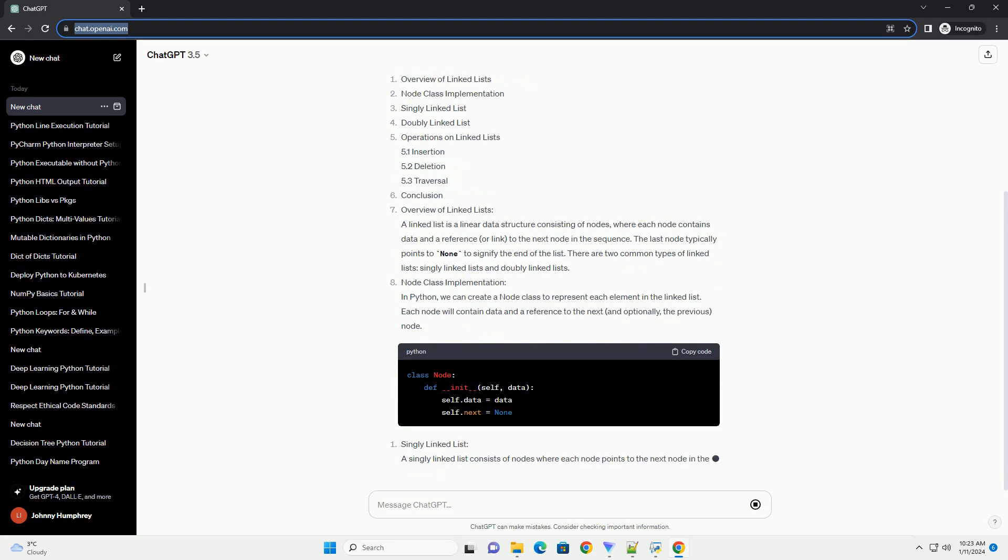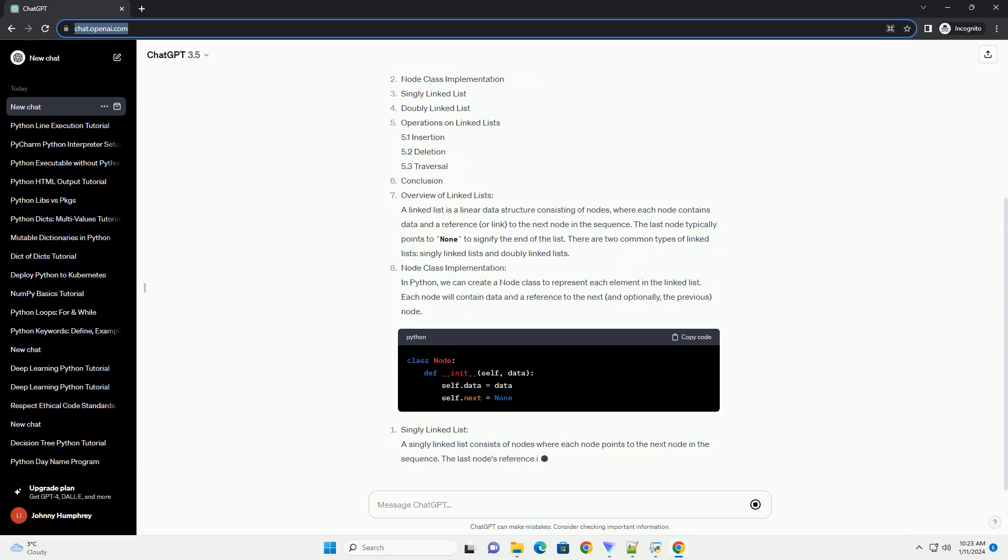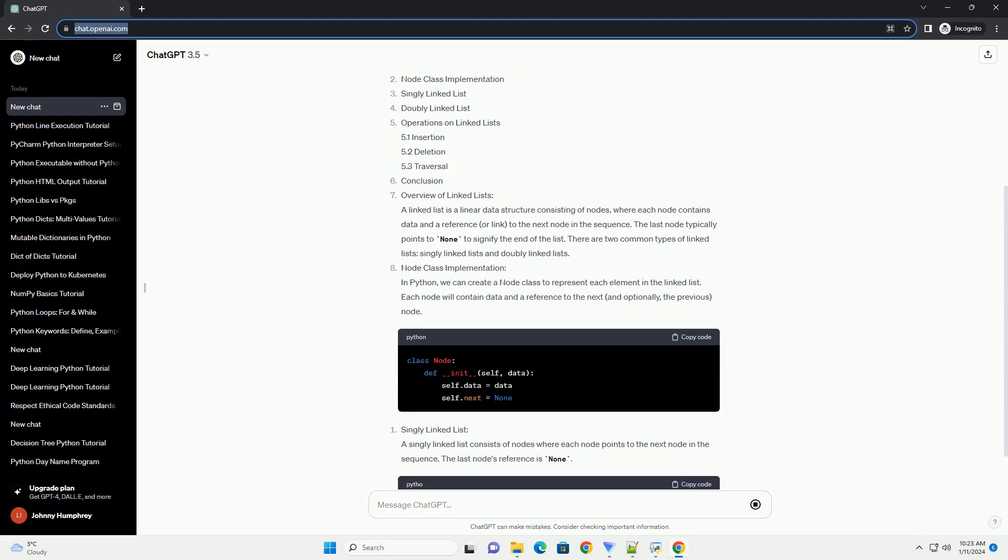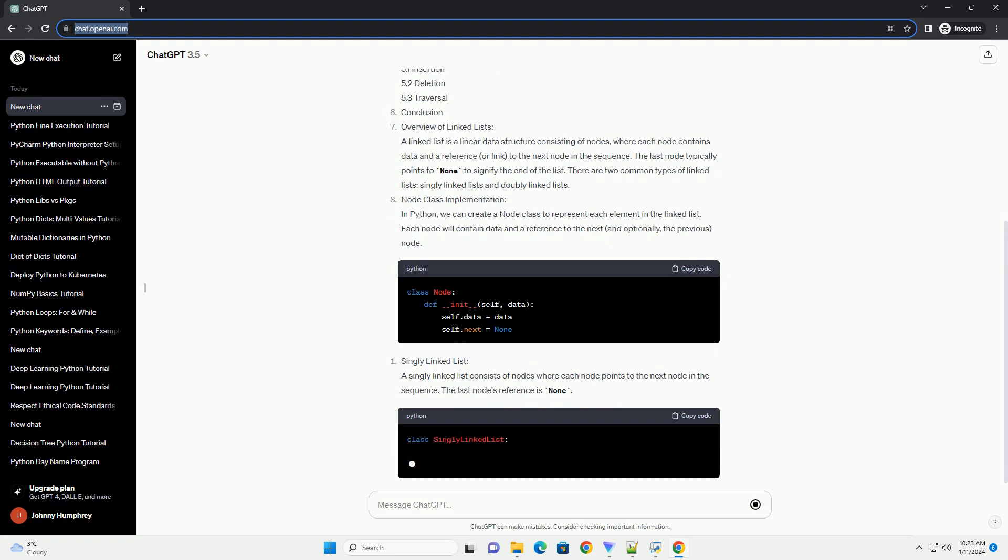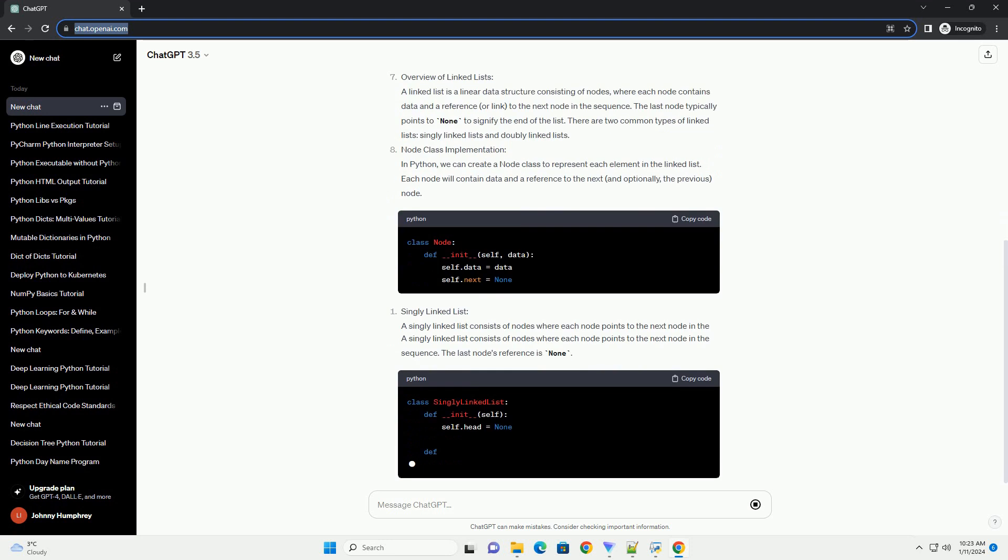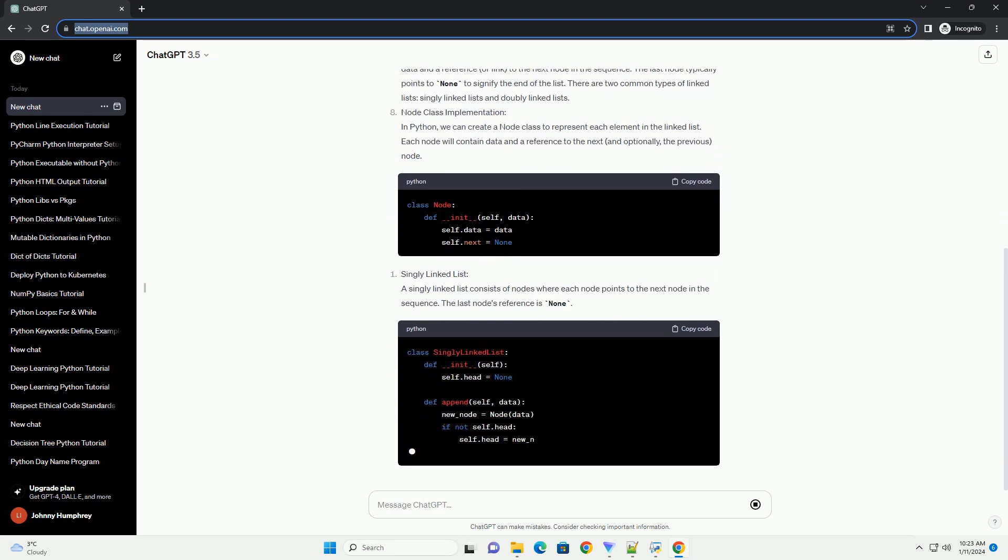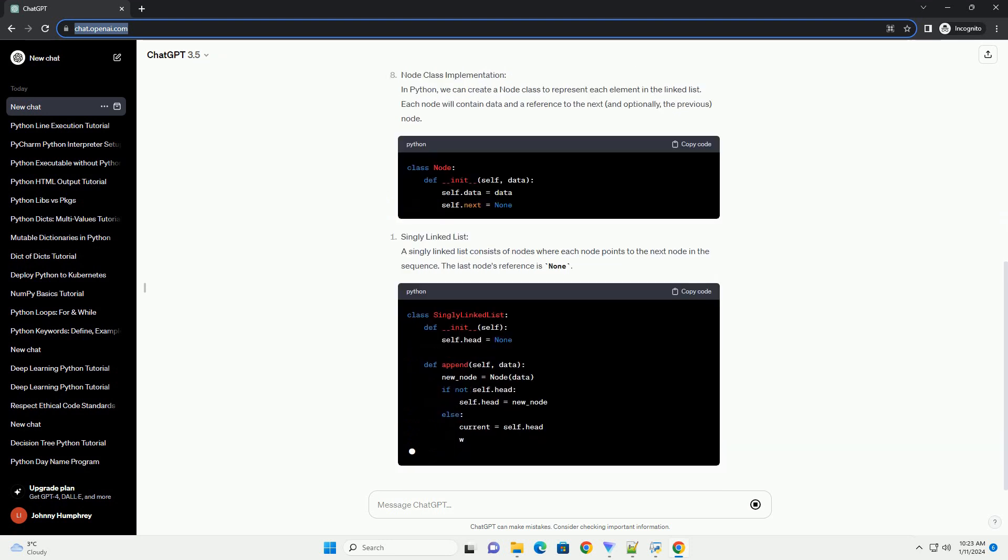The last node typically points to none to signify the end of the list. There are two common types of linked lists.